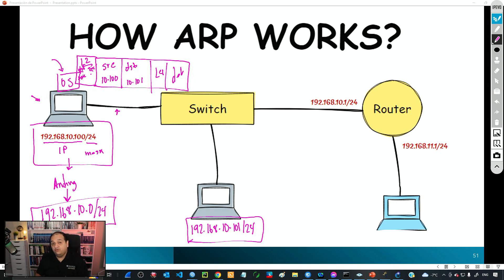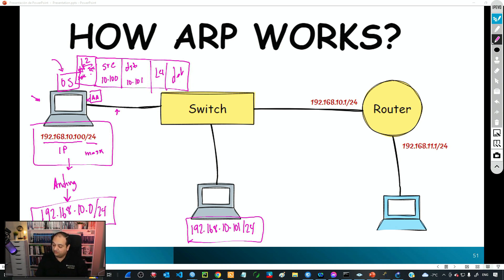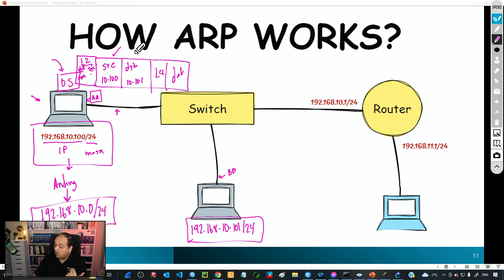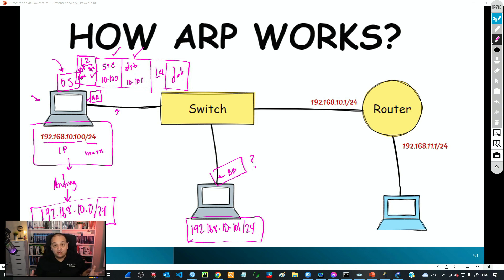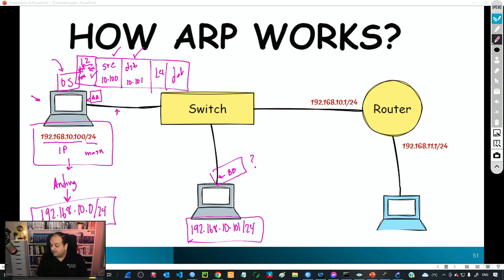That device knows its local MAC address — for example, if that interface has MAC address AA and the destination has MAC BB. The source device knows the destination IP and its own source MAC address, but has no idea about the destination MAC. That value is required to send the frame over the link, and here is where ARP comes into play. The device needs to get the MAC address, so it sends a message called an ARP request.